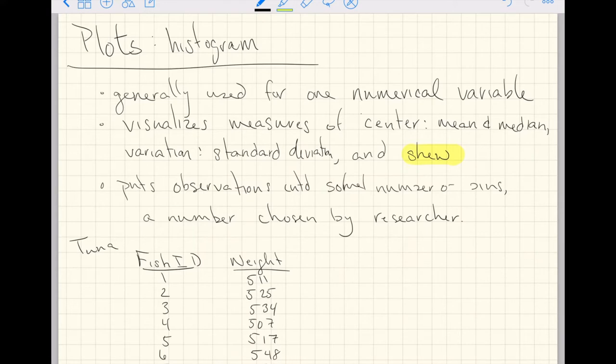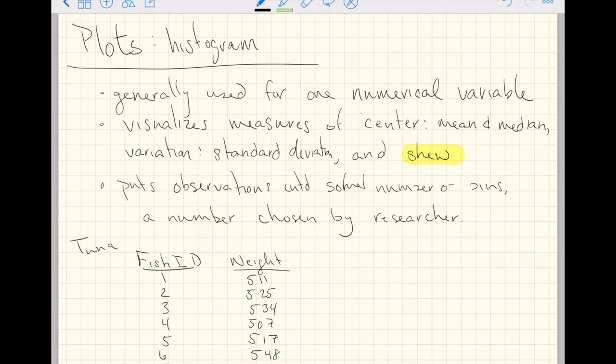And a histogram also generalizes or visualizes for us skew. That is kind of the asymmetricness of the data set or the variable. And I'm going to try to define that one for us after we go through a quick example, a hand-drawn example.